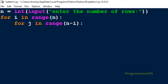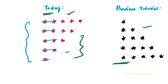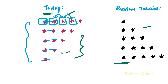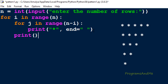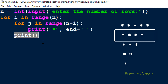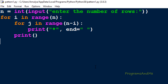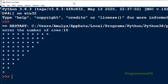Inside the inner loop, I'll print a star with end equal to a space, so stars print next to each other on the same line instead of moving to a new line. After the inner loop, I use a plain print() statement to move to the next line after each row. Now the program is complete. Let's execute it — entering 5 gives the correct pattern, and entering 10 also gives the correct larger pattern.